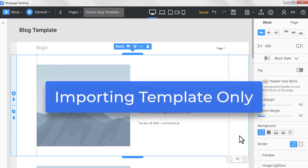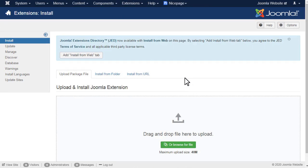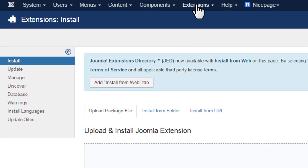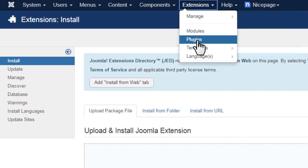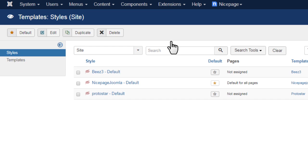Import of template only. Switch to your Joomla administrator. Select Extensions, Templates. Select another template to deactivate your current NicePage template.